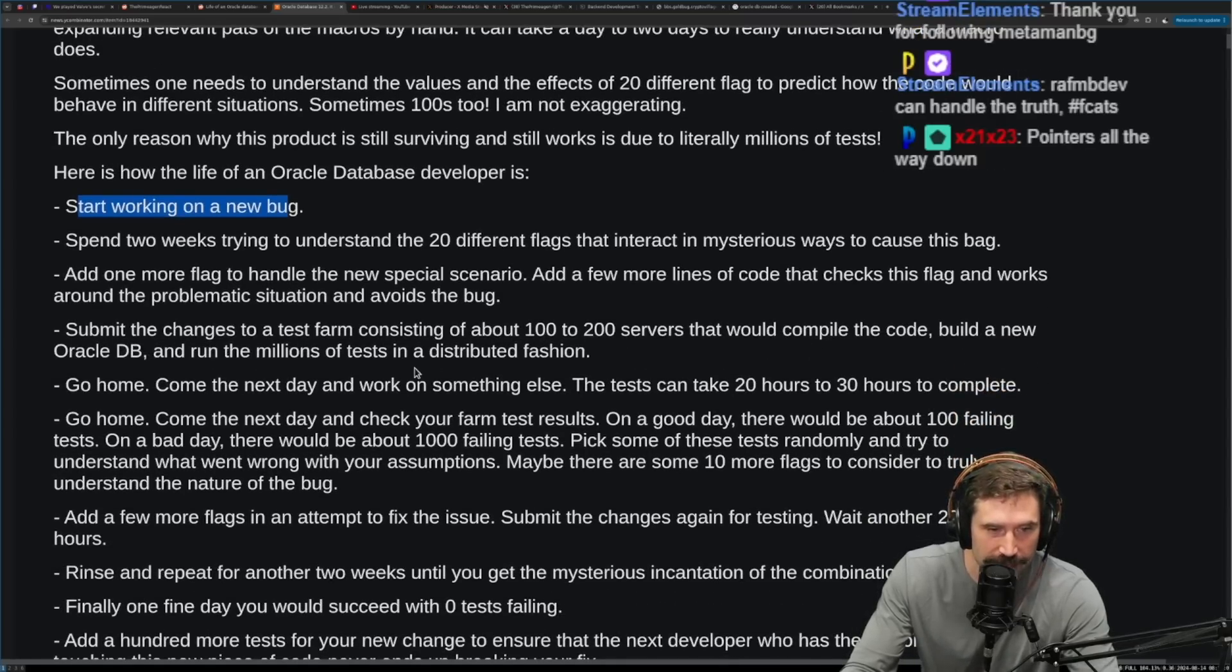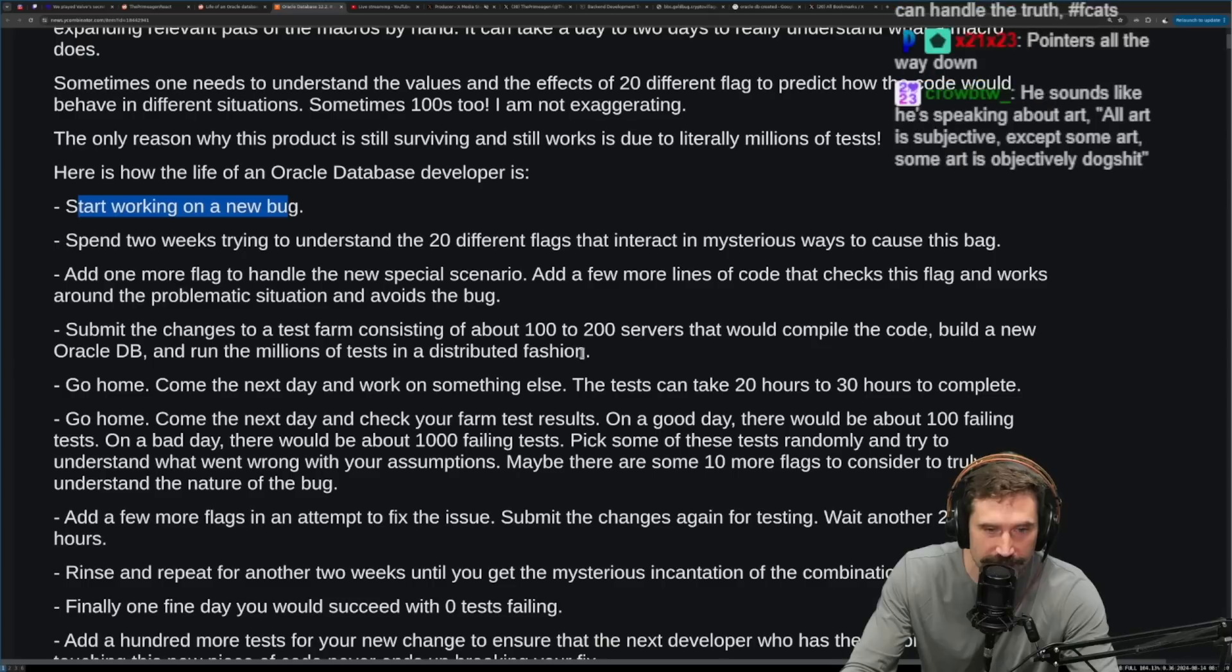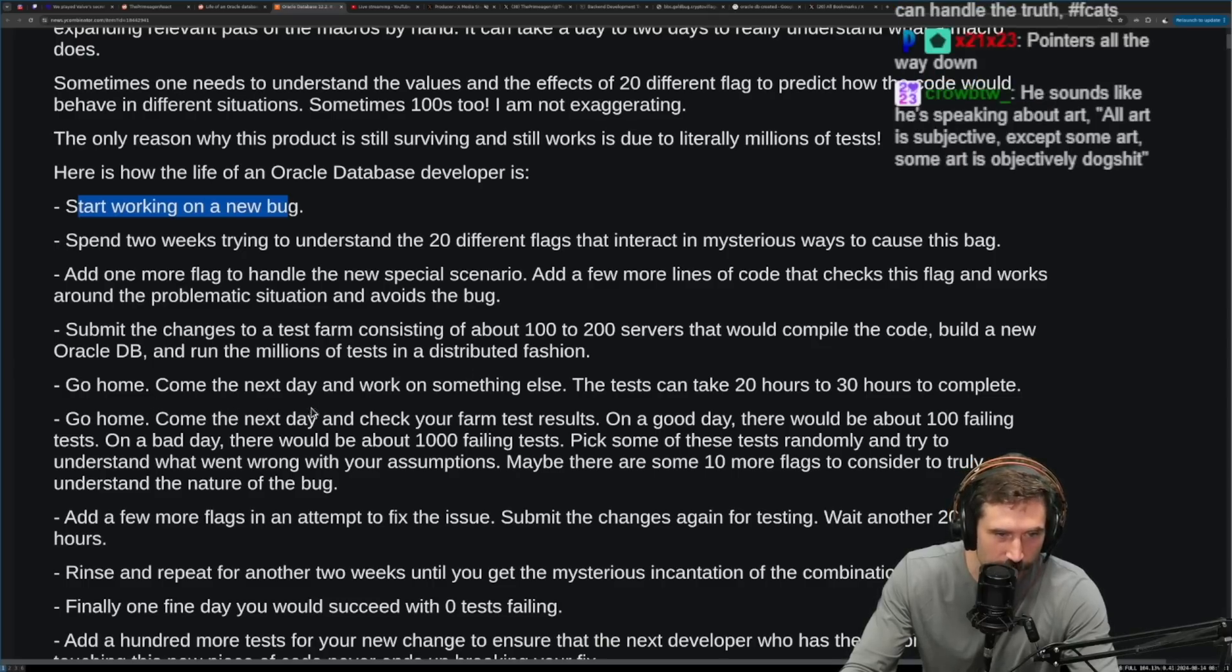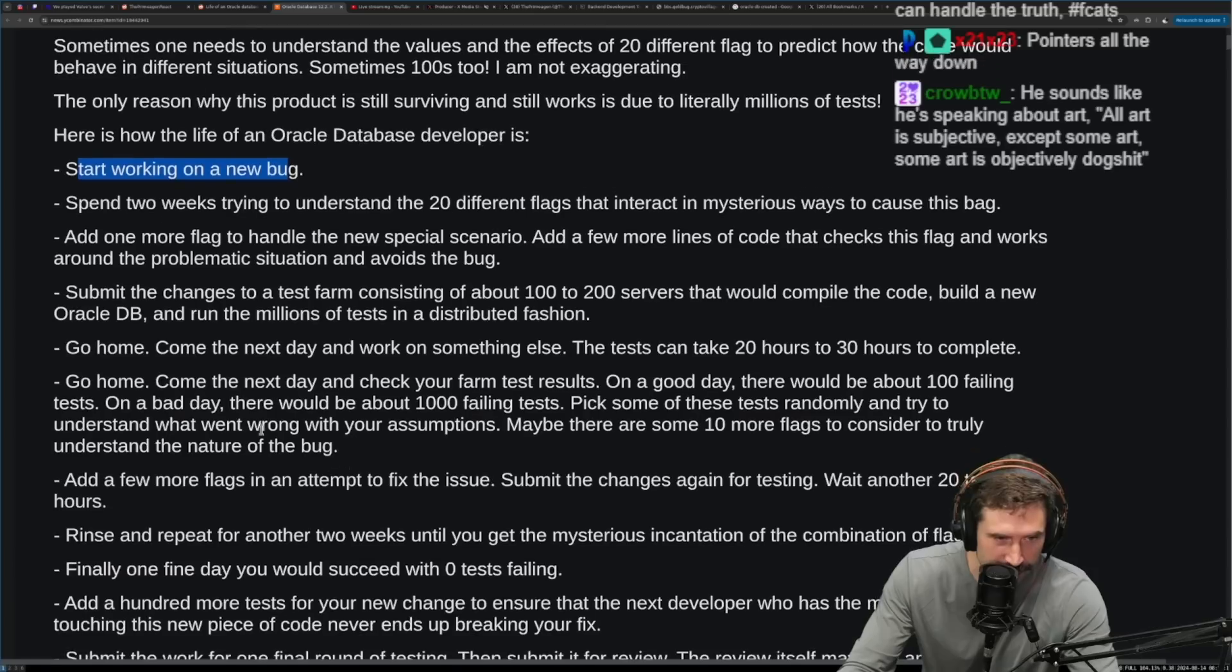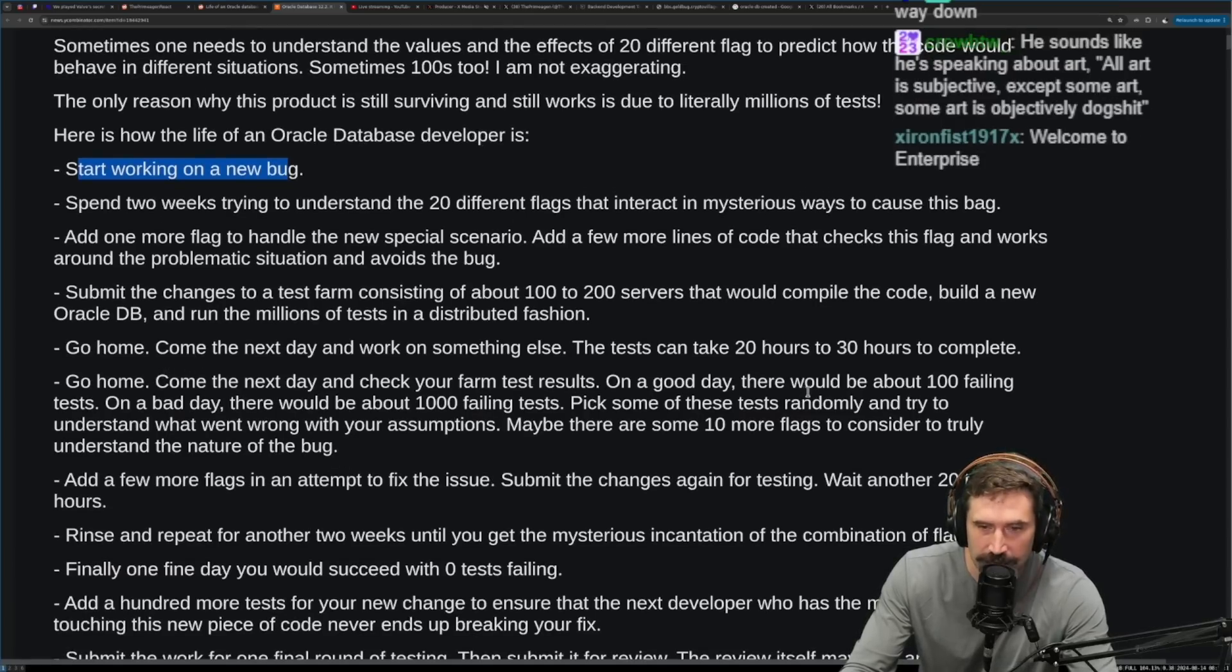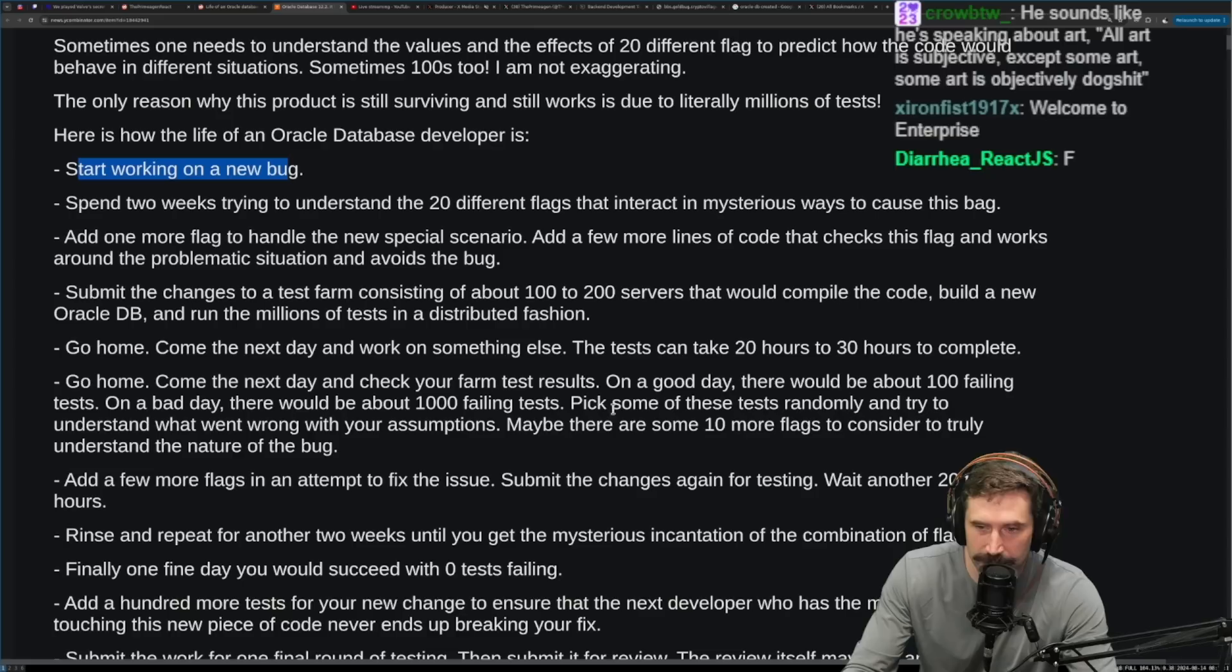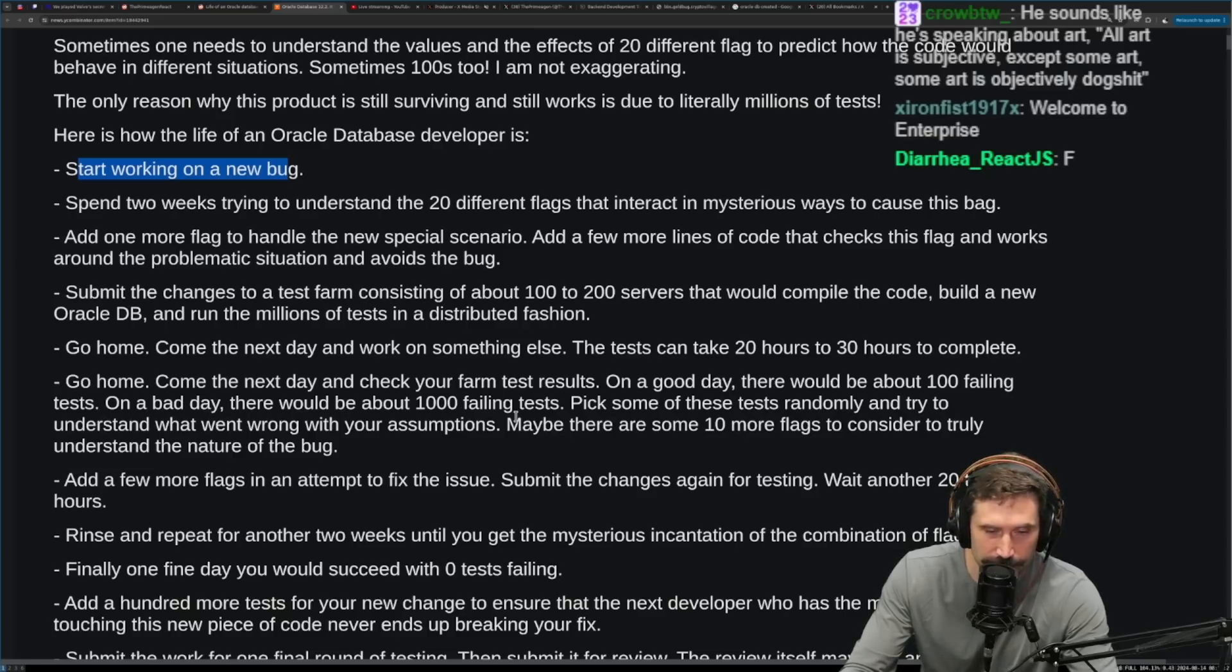Submit the change to the test farm consisting of 100 to 200 servers that would compile the code, build a new Oracle DB and run millions of tests in a distributed fashion. Go home, come the next day and work on something else. The test can take 20 hours to 30 hours to complete. Go home, come the next day and check on your farm test results.